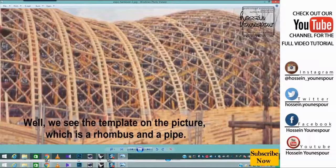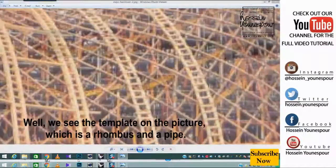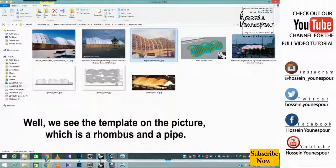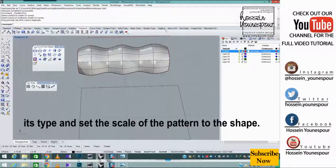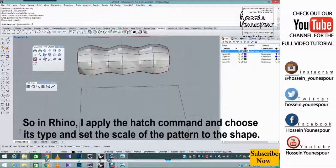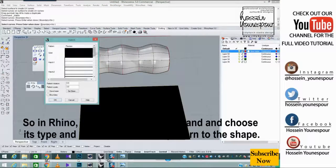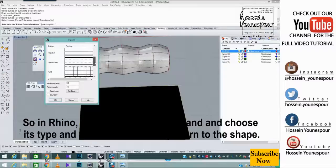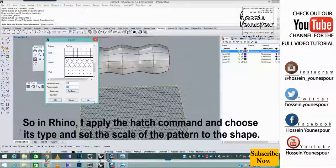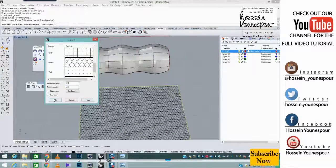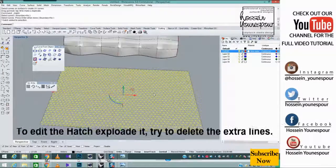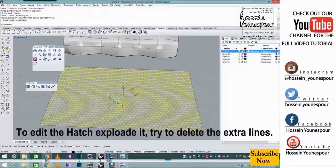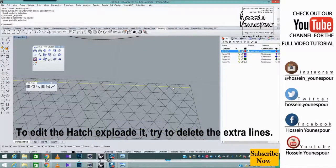Well, we see the template on the picture, which is a rhombus and a pipe. So in Rhino, I apply the hatch command and choose its type and set the scale of the pattern to the shape. To edit the hatch exploded, try to delete the extra lines.